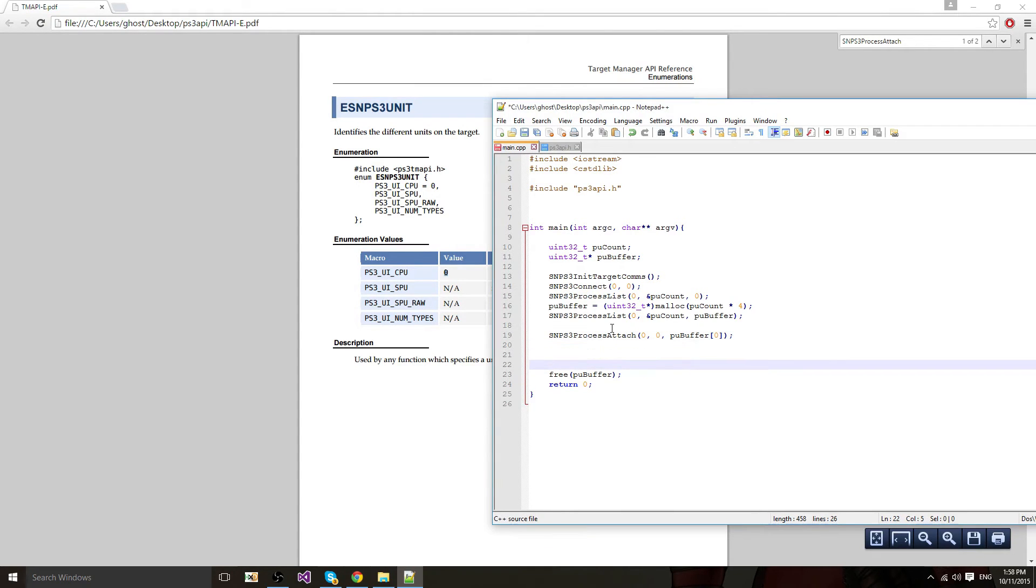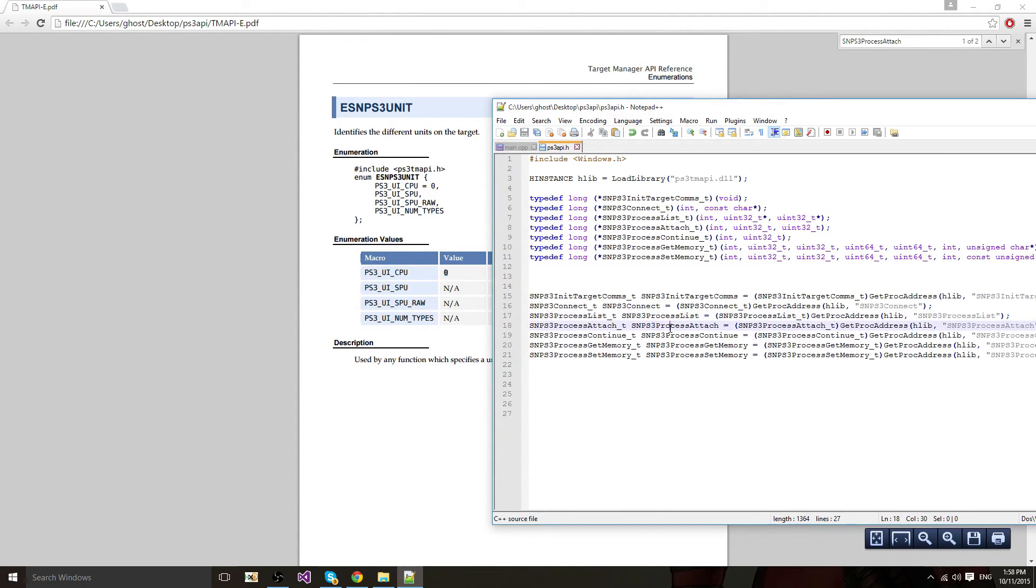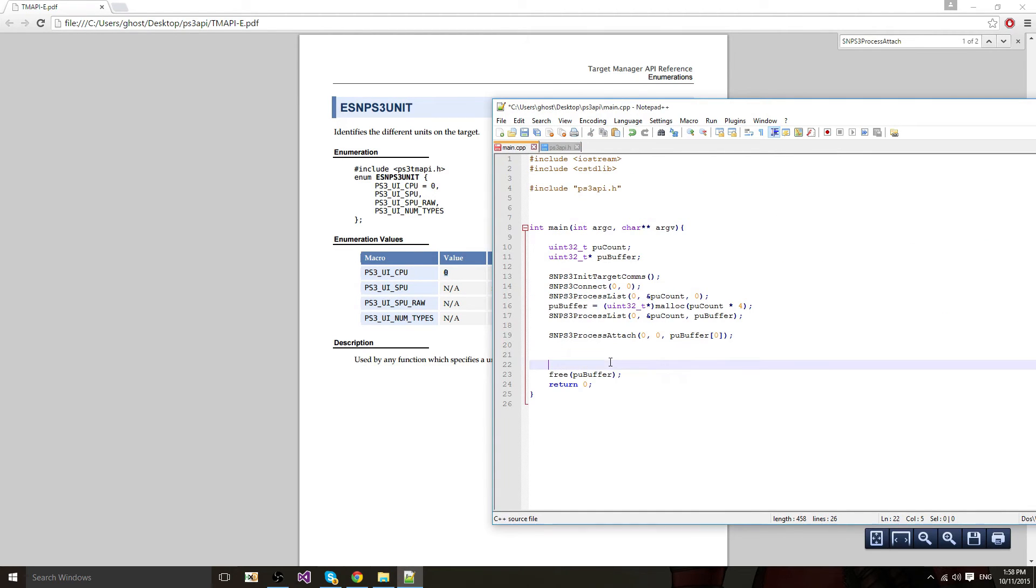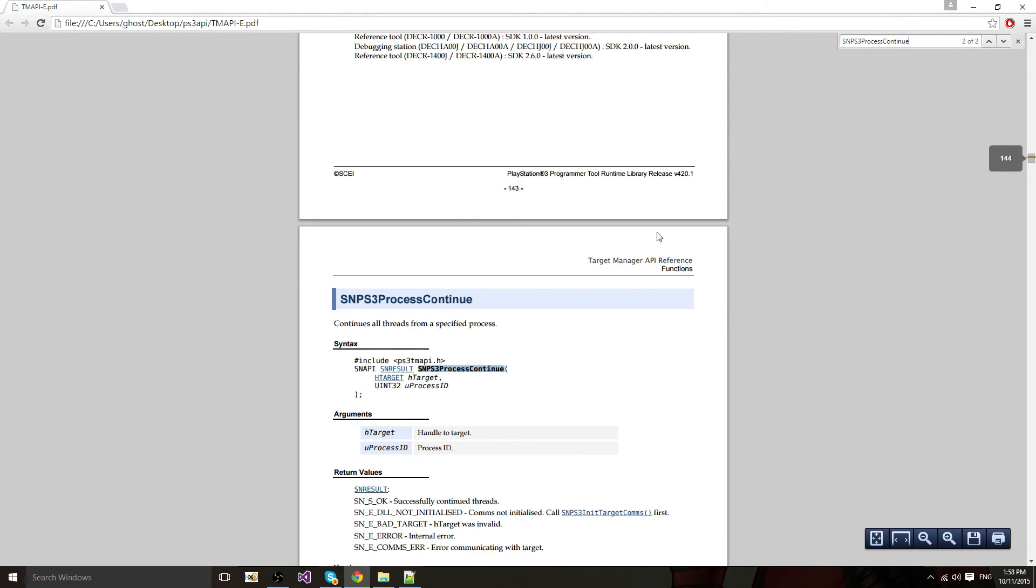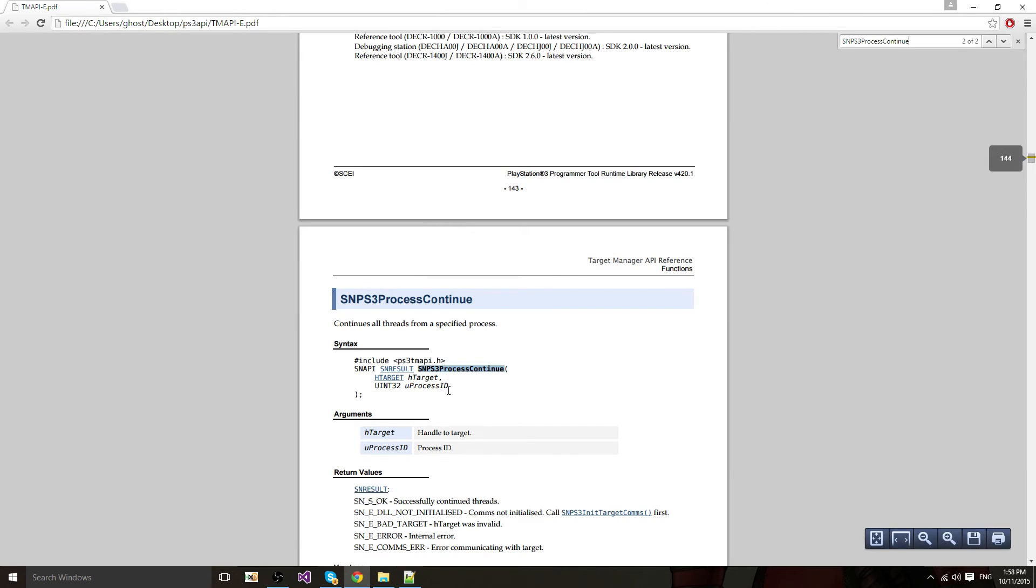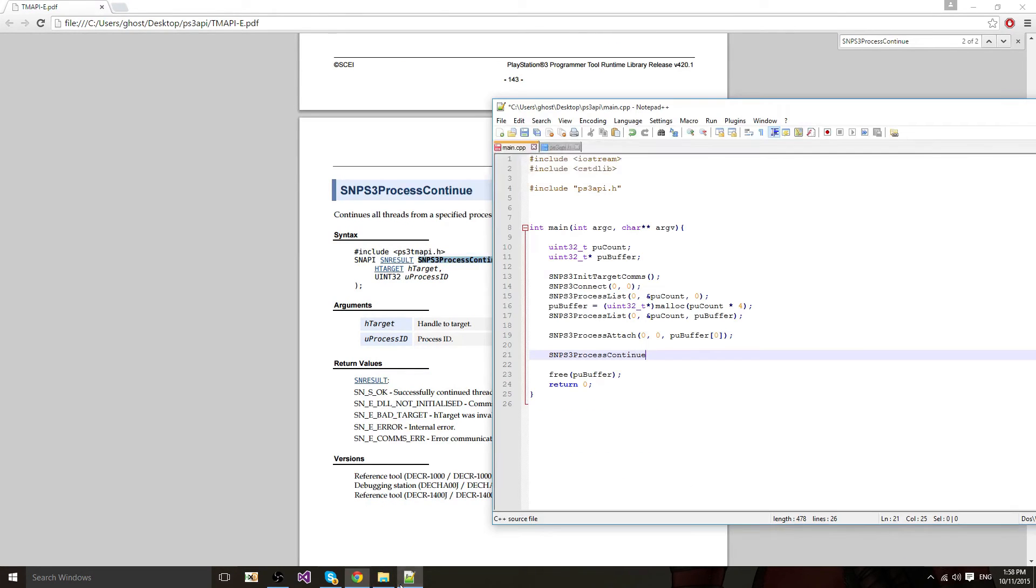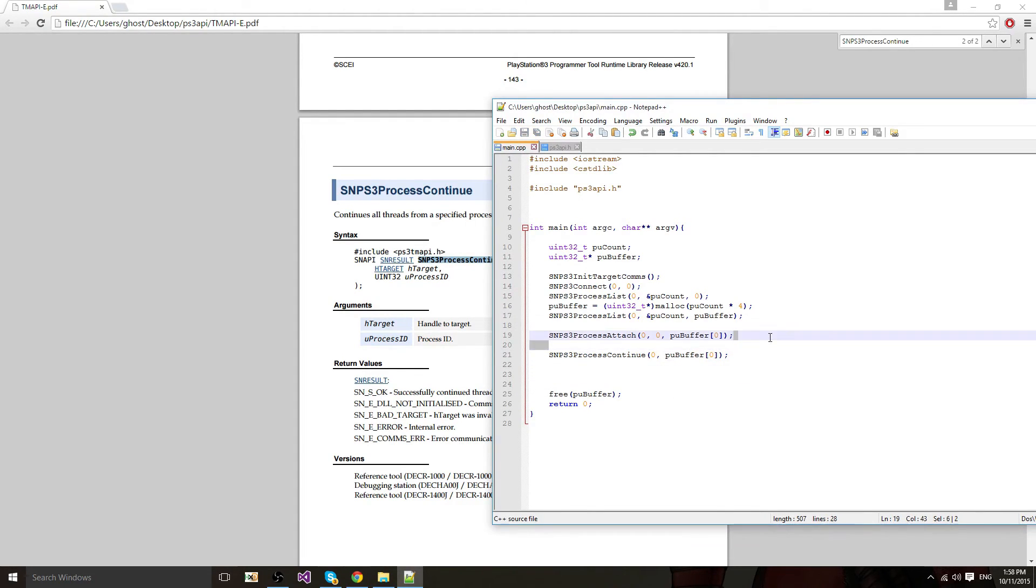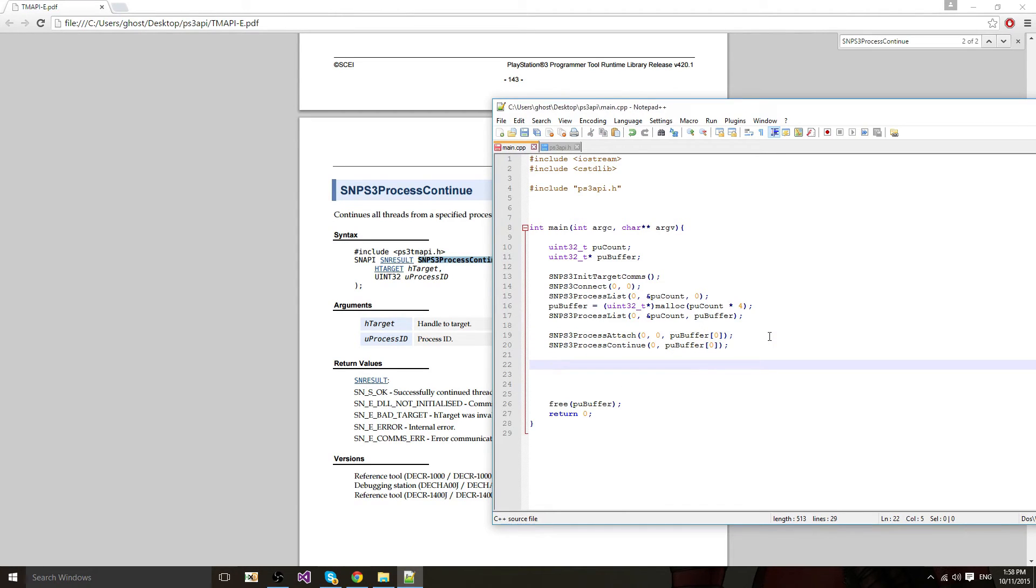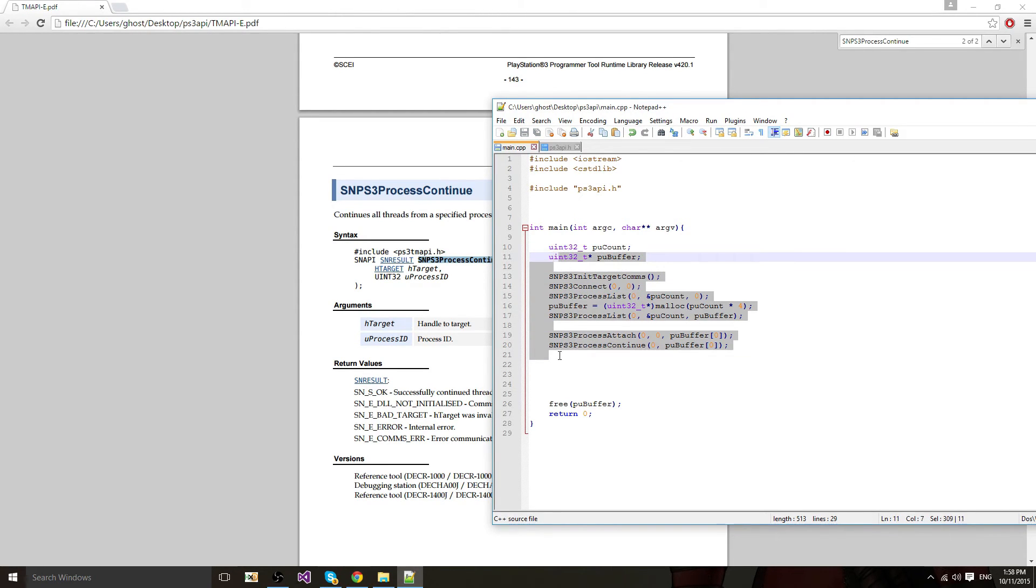Now after attaching you want to continue. I'm going to copy paste. First parameter is the target, second one is the PID. So the target is always 0 and the PID is pubuffer 0. Now your process is set, like everything is set, you're connected and everything.